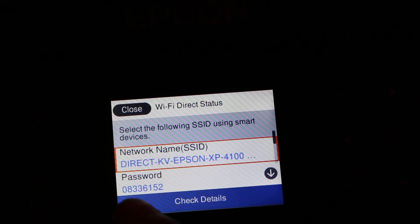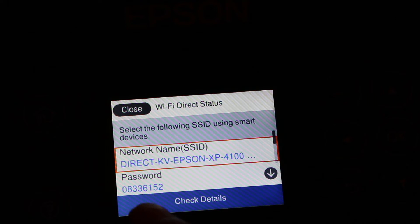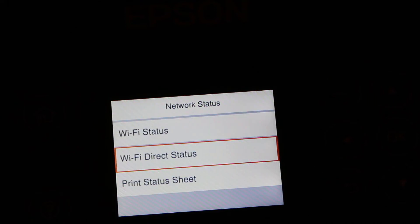Now you can see on the screen the name of the network and the password of your printer. That's the password written there.